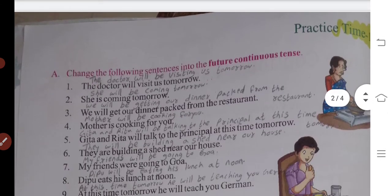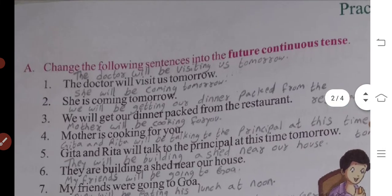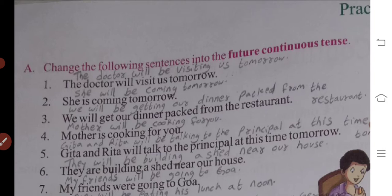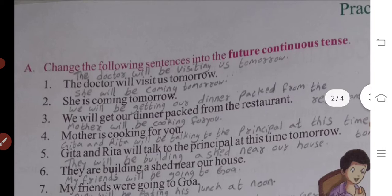Now change the following sentences into the future continuous tense. First: 'The doctor will visit us tomorrow.' What do we change? In the main verb we use -ing, and in the helping verb we use 'will be' or 'shall be'. So it becomes: 'The doctor will be visiting us tomorrow.'